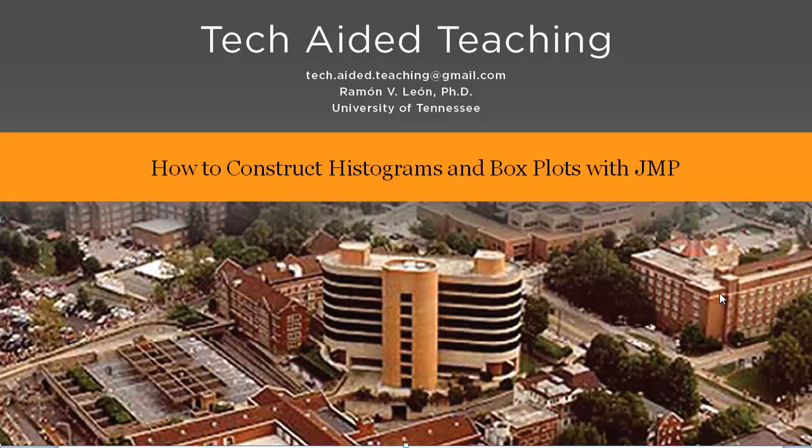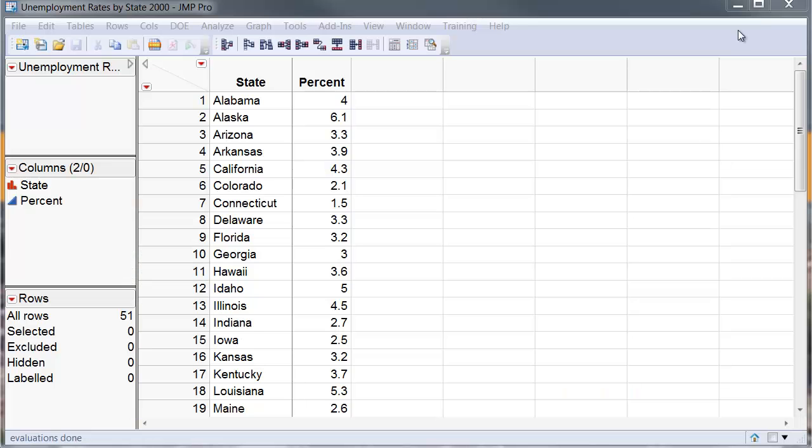In this video I am going to show how to construct histograms and box plots with JUMP. To illustrate how one goes about constructing a histogram and a box plot, I am going to use this data. This data has the unemployment rate for the 50 states and District of Columbia for the year 2000.